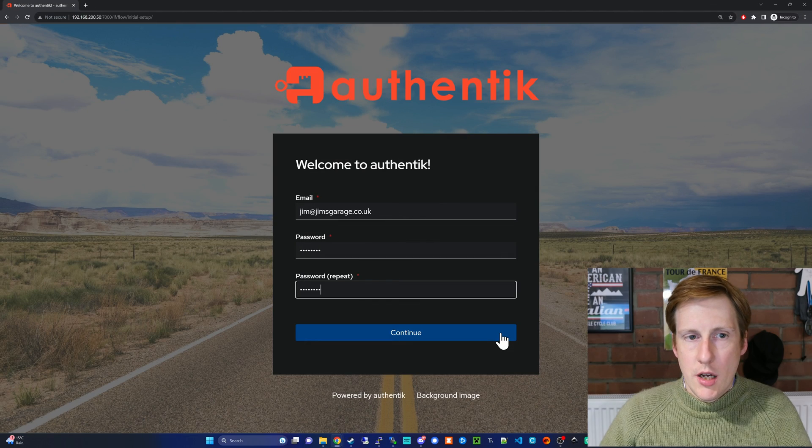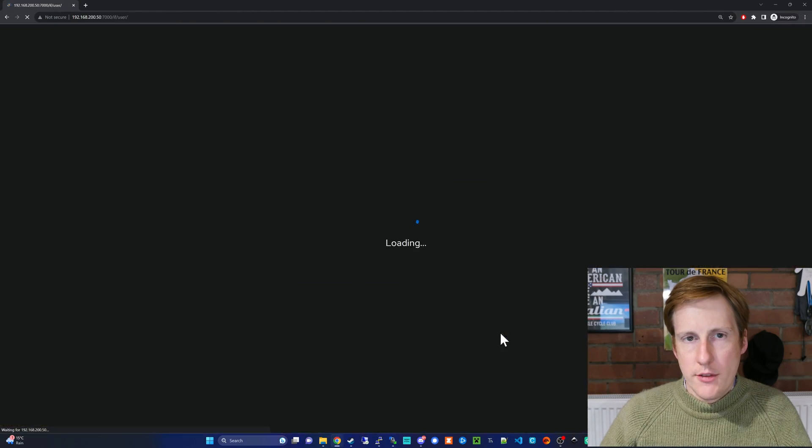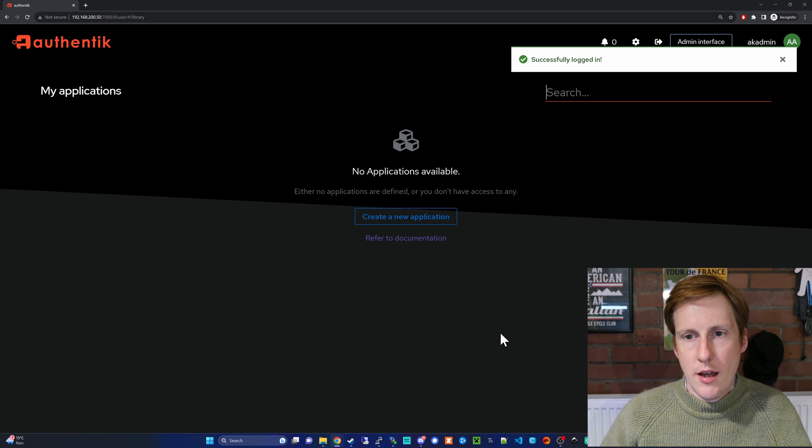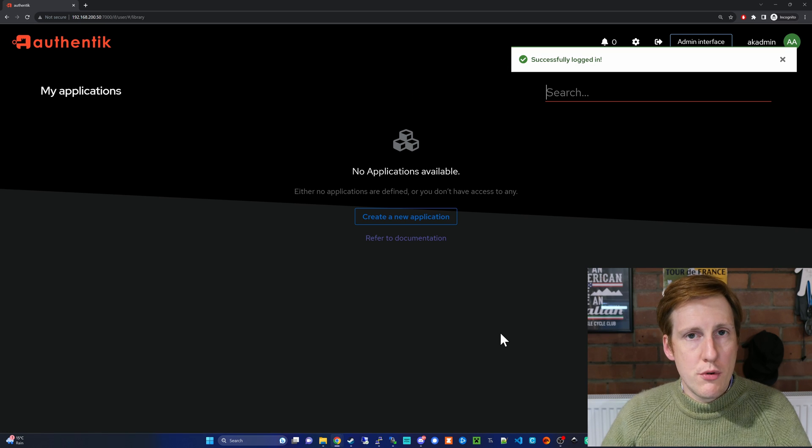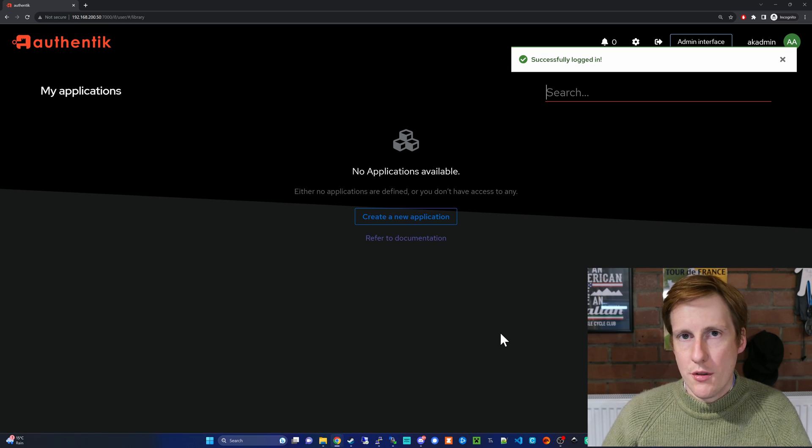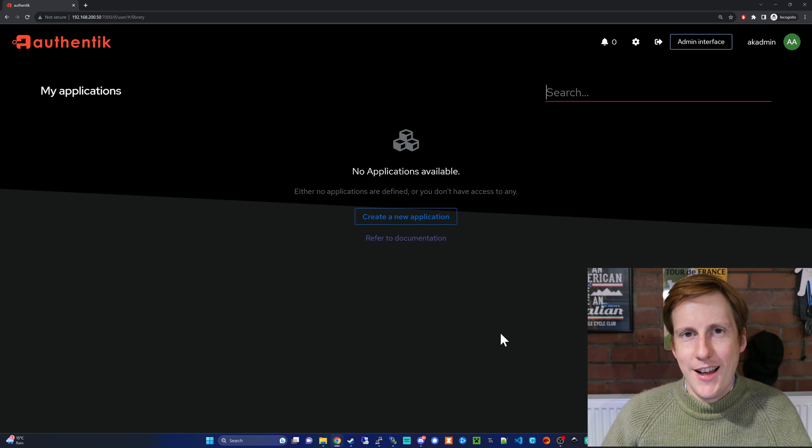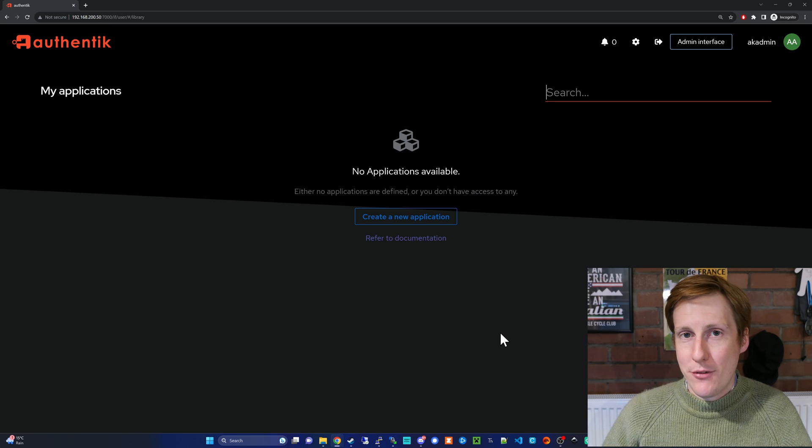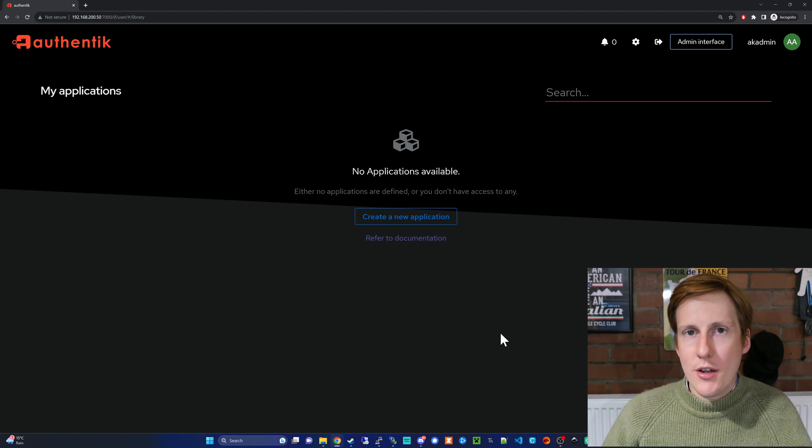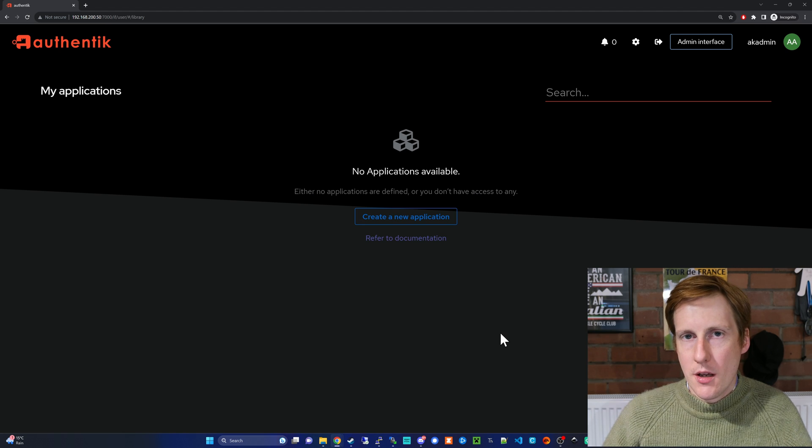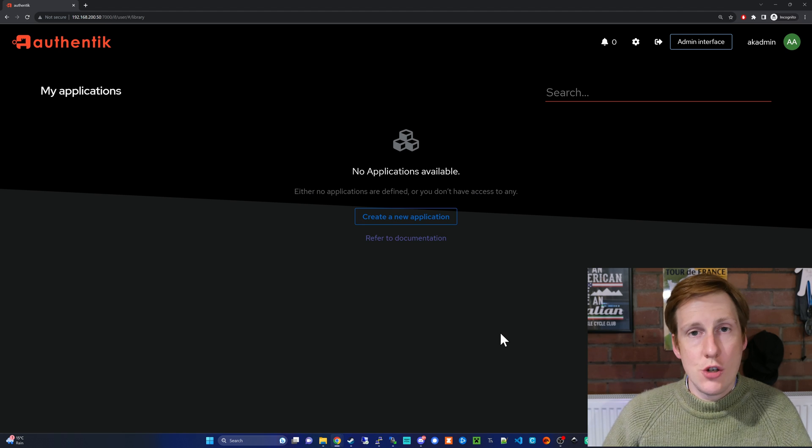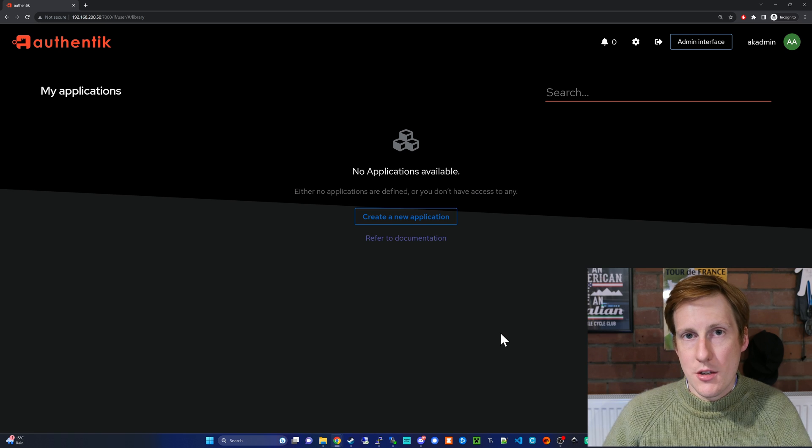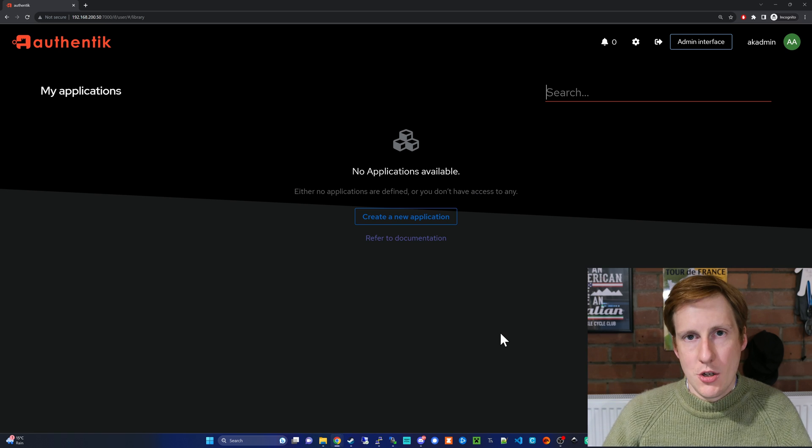With that populated, I'm going to hit continue. That's going to log us into Authentik and we're pretty much ready now to start using Authentik. But as I said, Authentik is a bit of a minefield, so I'll get you set up with Portainer and this should give you all of the tools to be able to go and set this up for other supported applications.